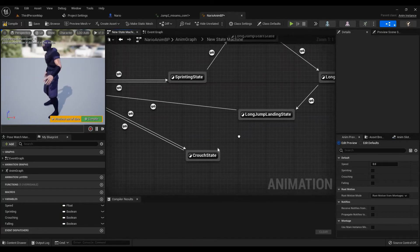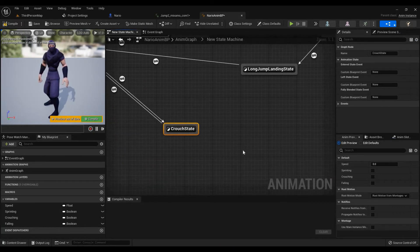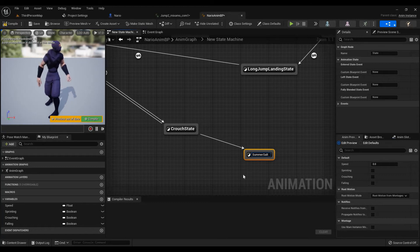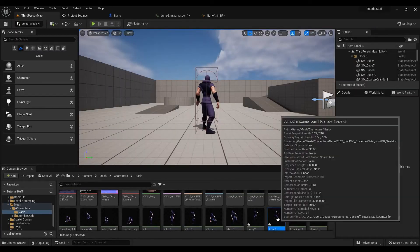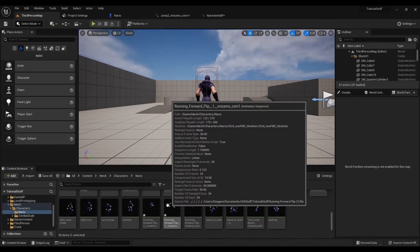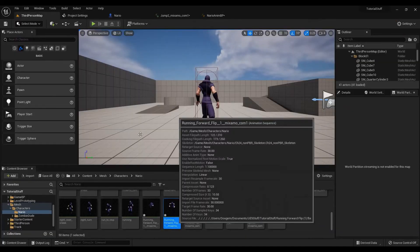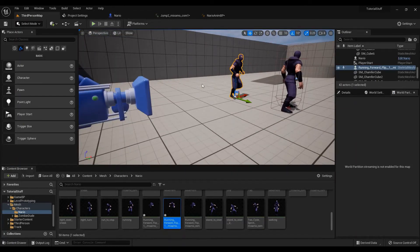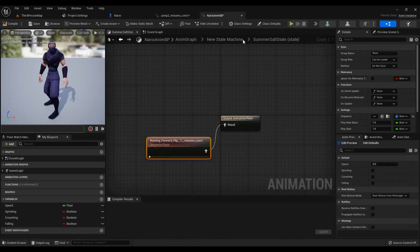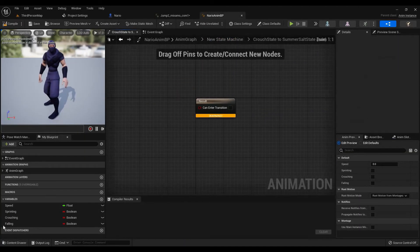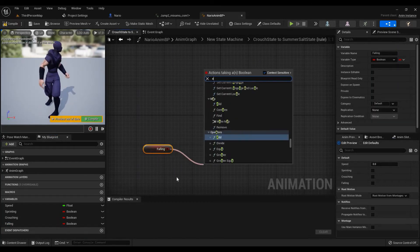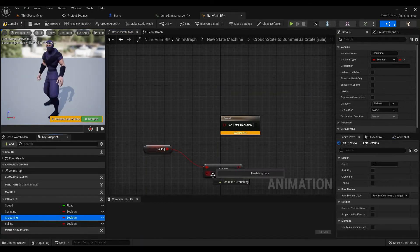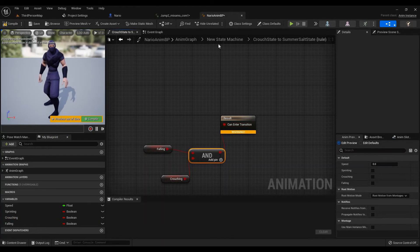We do the same for crouching state. I'll just add state, somersault state. So I go in here, and we have to say we have to get falling and we have to add boolean. But this time instead of sprinting, crouching. So we grab this, plug it in, and then plug it in.